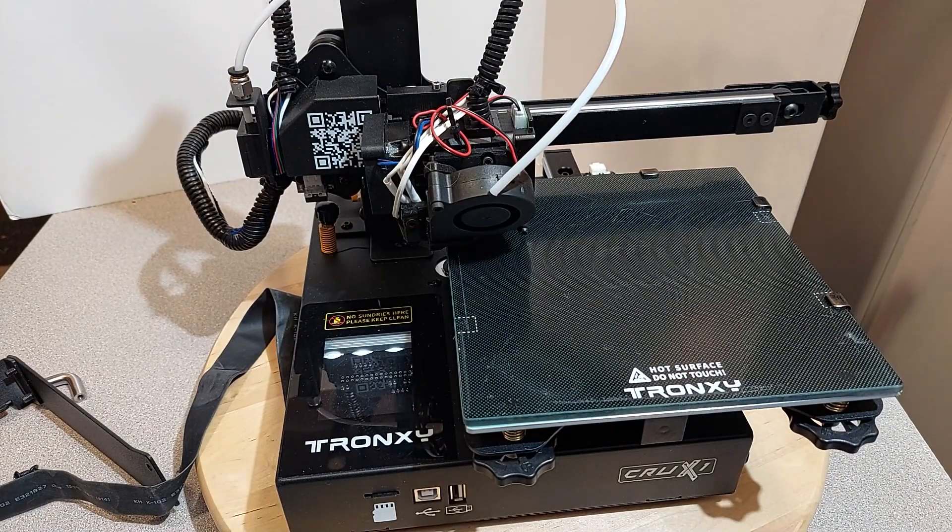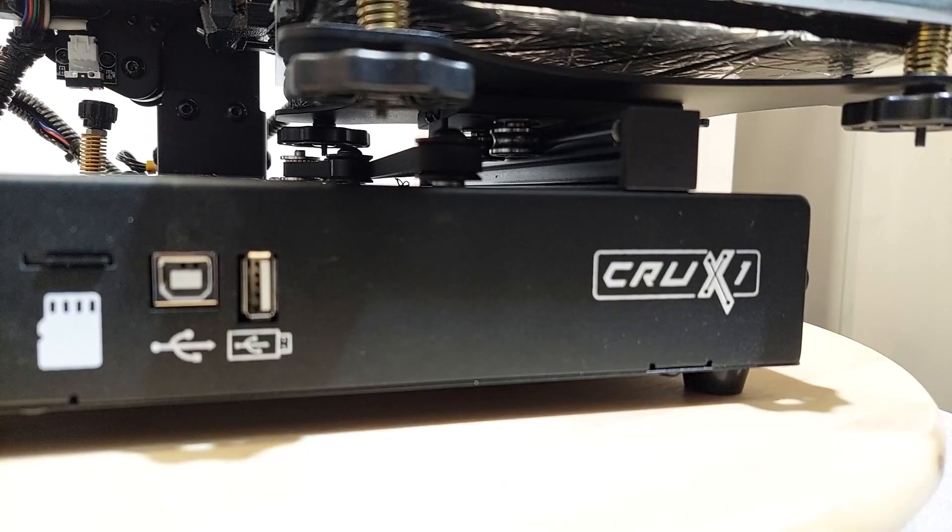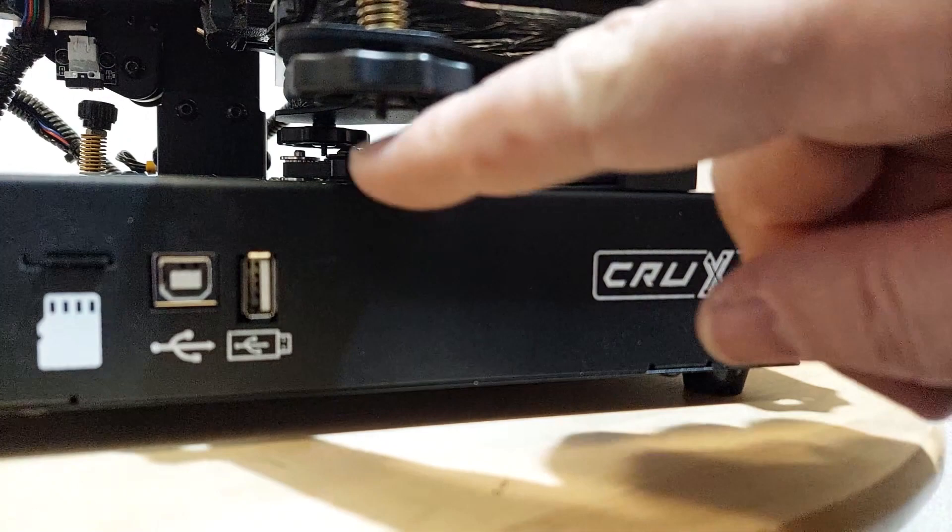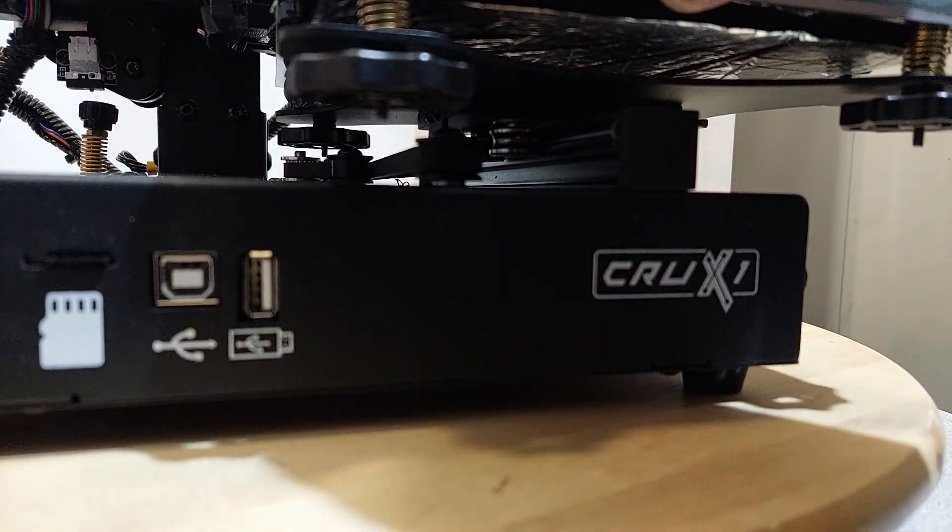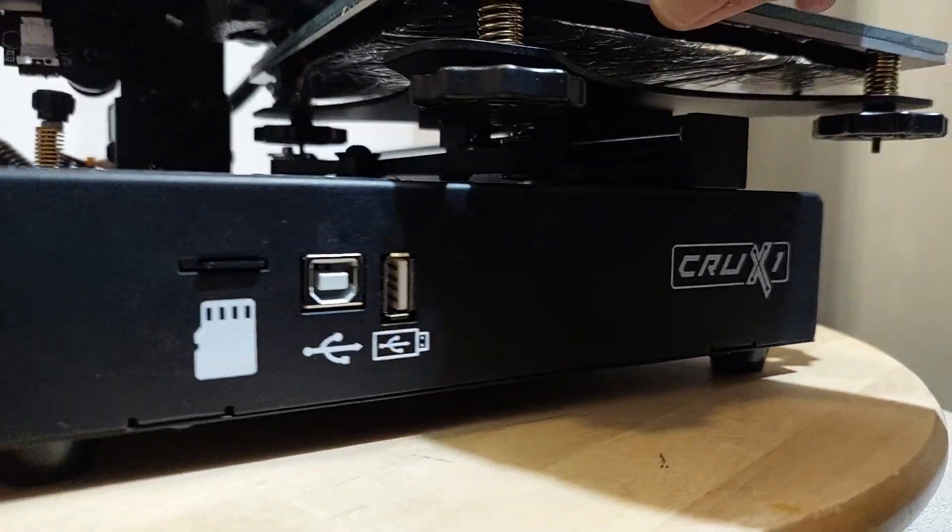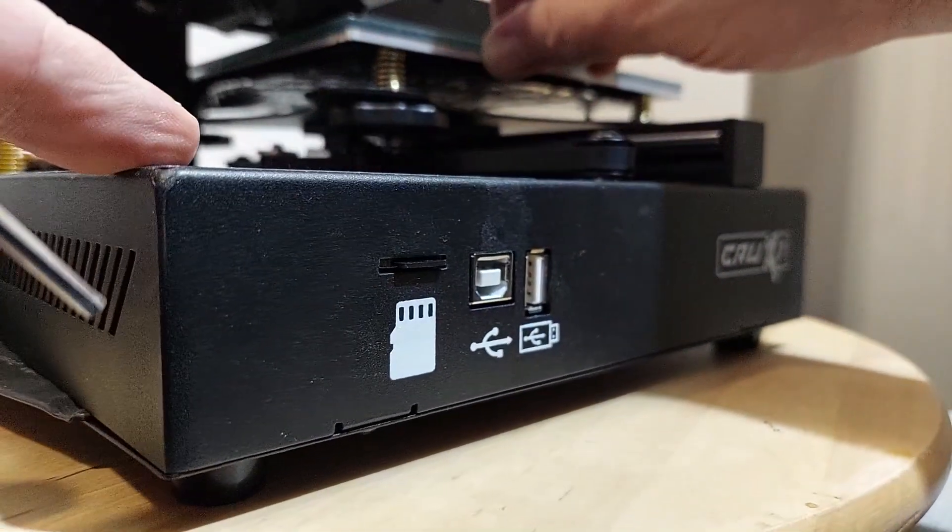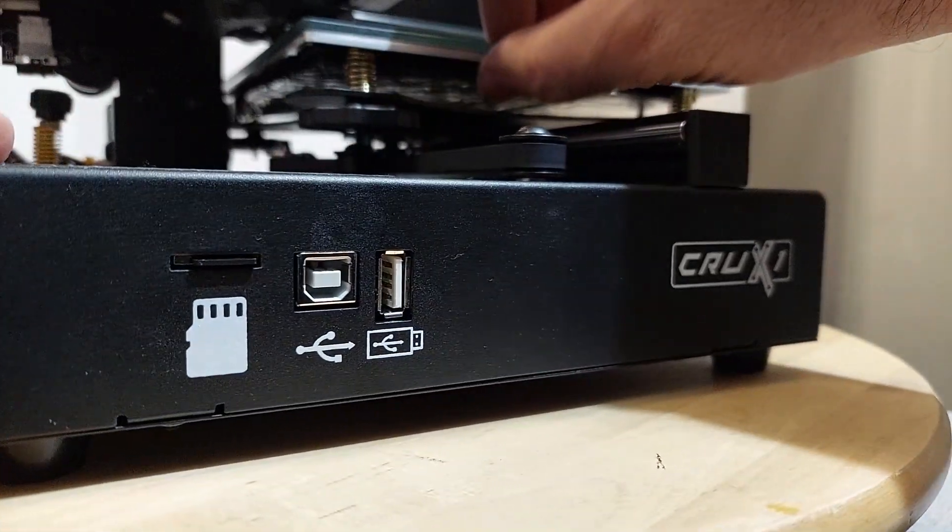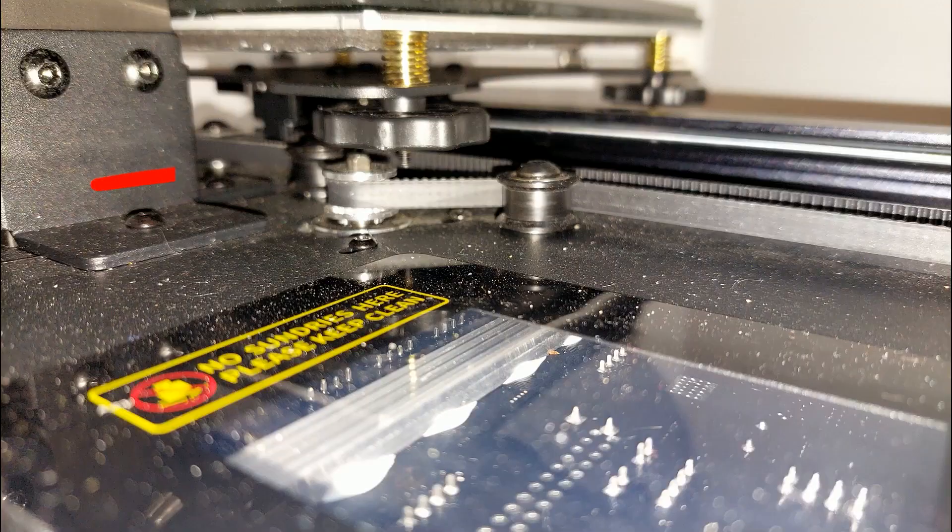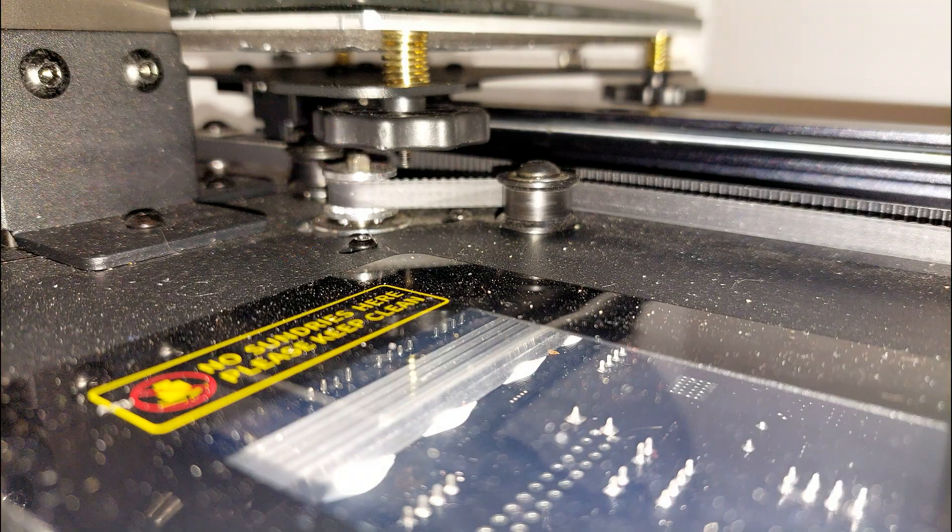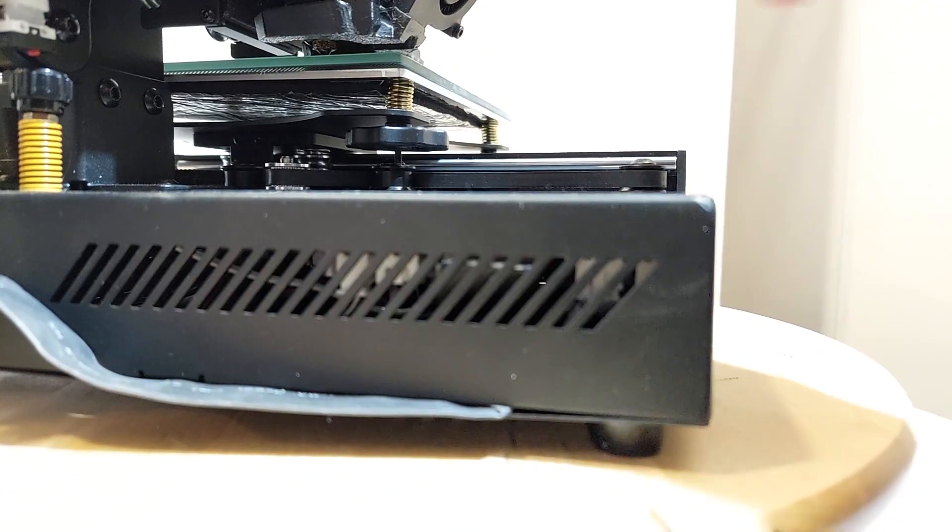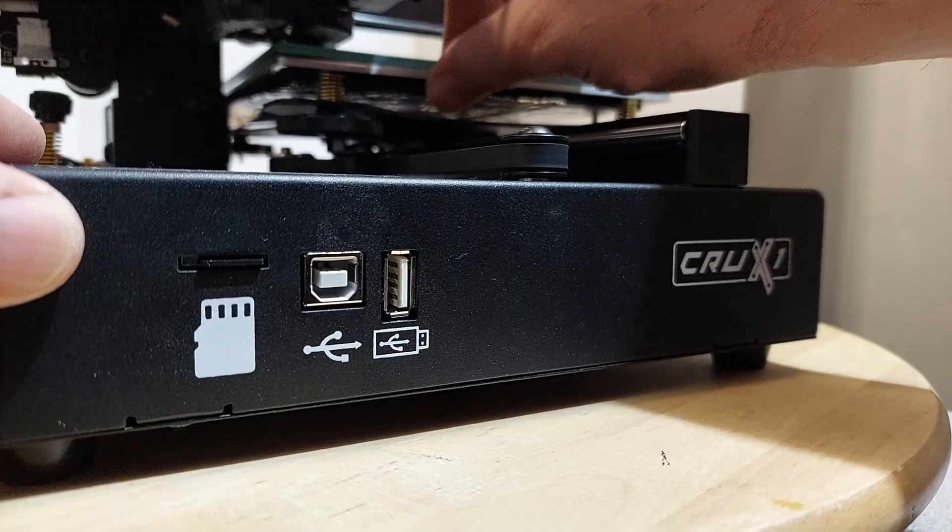Now see, part of the problem is this screw here. What this screw does is actually ends up catching on the belt and the gear right there, because it's a little too long. So we're going to have to replace this with a shorter screw. See here, you can hear it clunking.